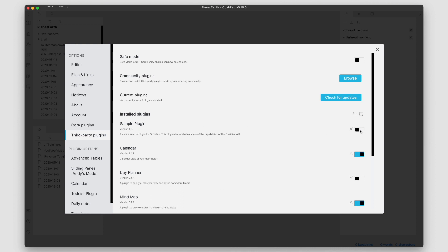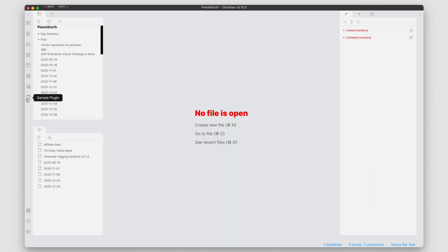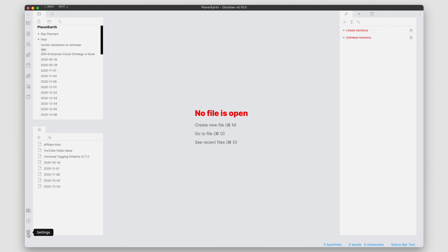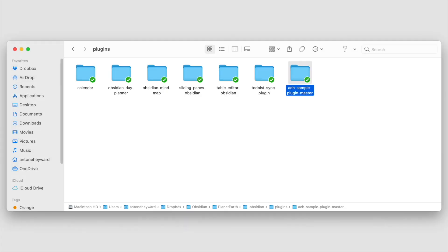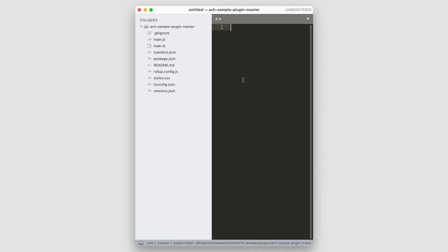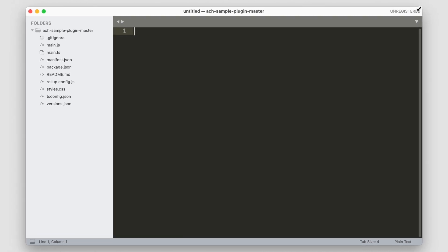If we want to enable it, we just come over here and turn it on. We can see it changes the font color to red, and it also adds this little dice icon. It says 'Sample Plugin' — if we click on it we see a little modal pop up that says 'This is a notice.' From here, we can go into the code. I'm going to open up Sublime Text and drag and drop the plugin directory into it.